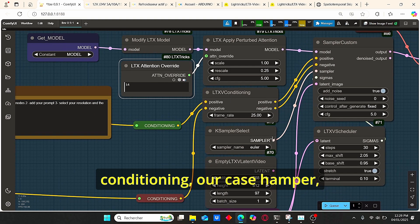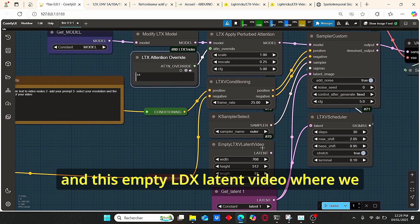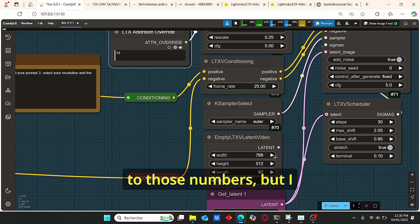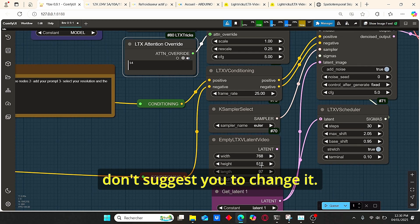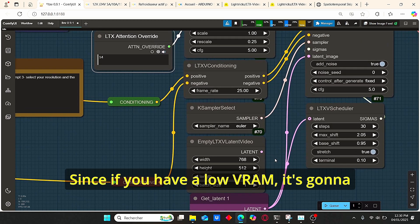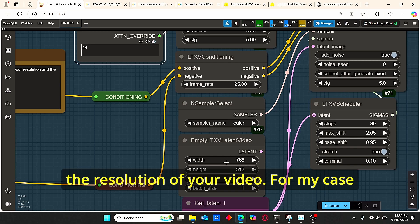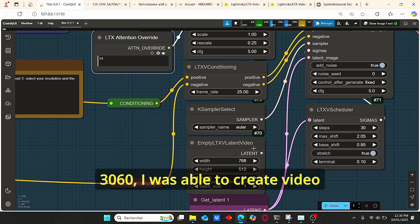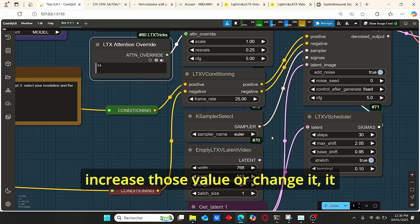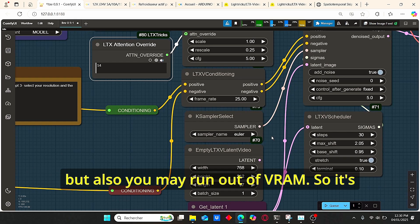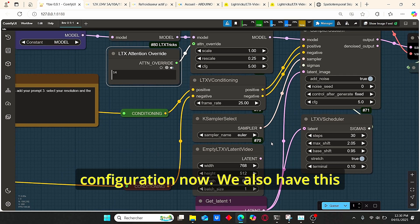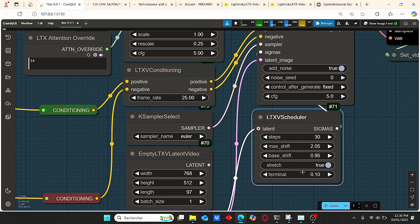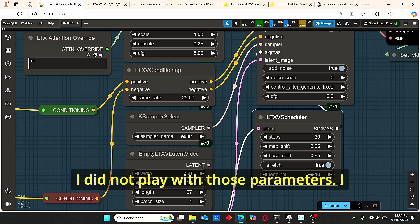This node is very important as it is the main parameter that allows us to create consistency in our video. We also have our LTX Video Conditioning, our KSampler, and an Empty LTX Latent Video where we can set the height, width, and length of our video. I don't suggest changing these since if you have low VRAM it will consume more when you increase the length or resolution. We also have the LTX Video Scheduler where we can set the steps, max shift, and base shift.